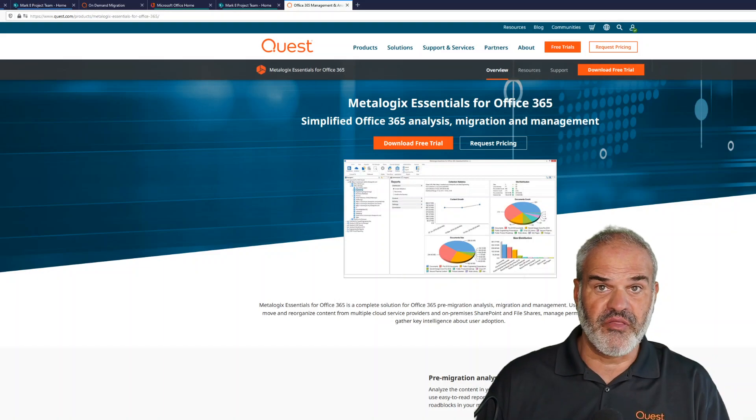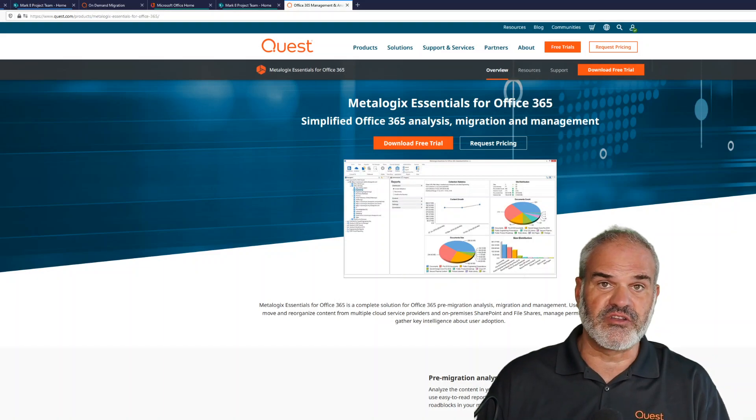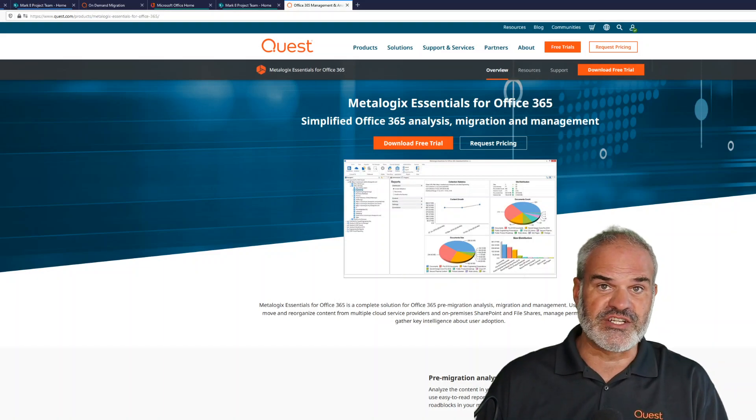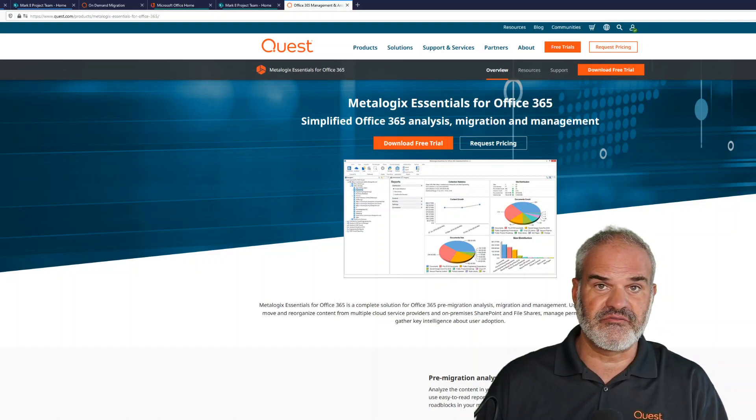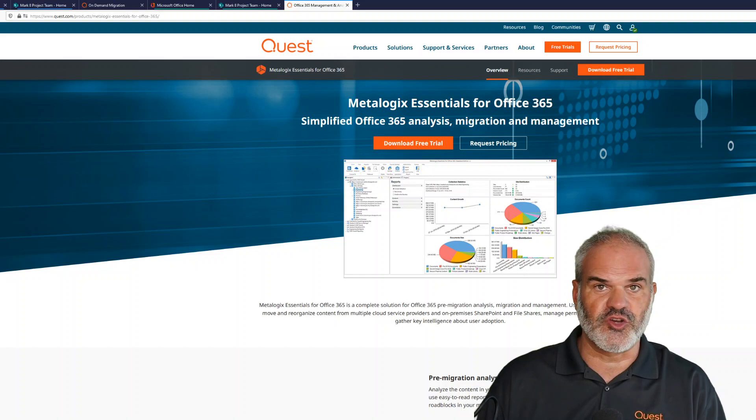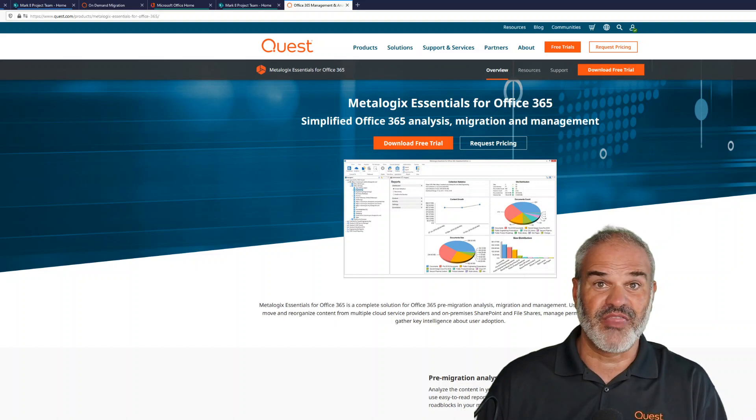Thanks for watching. I hope you found this useful. You can find more about Essentials for Office 365 at Quest.com.